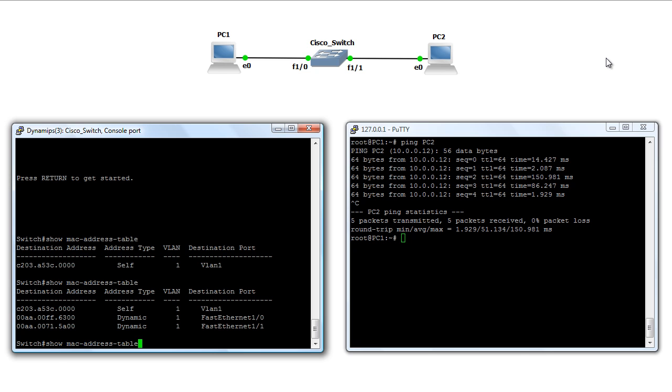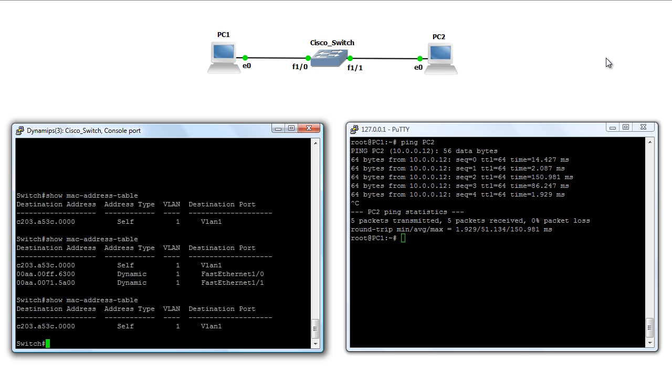So we should go ahead and be able to re-issue this, and see that the MAC addresses have once again gone away, because there's been no more traffic sent between the two PCs.